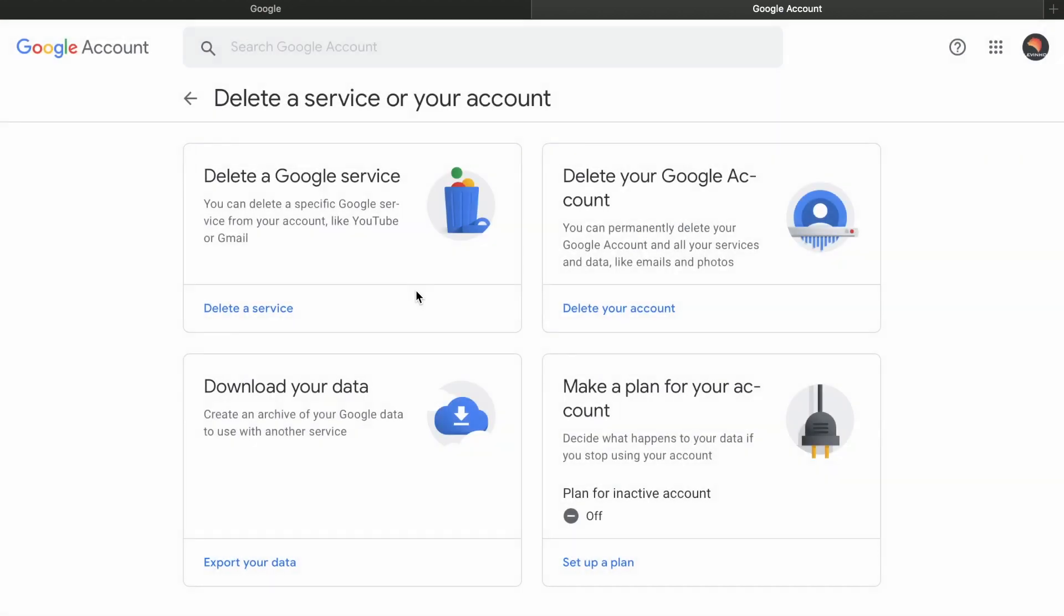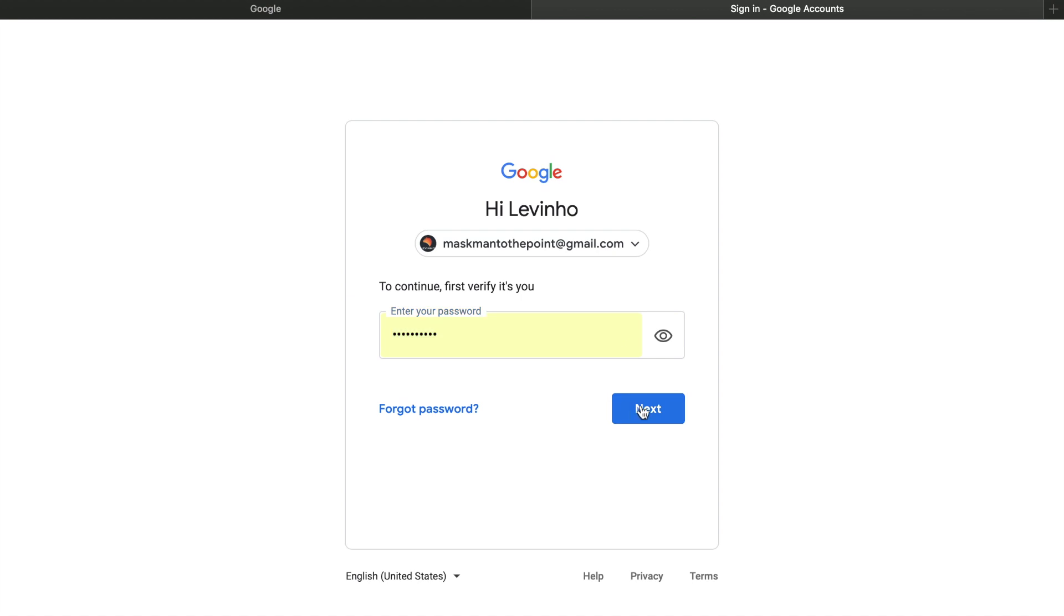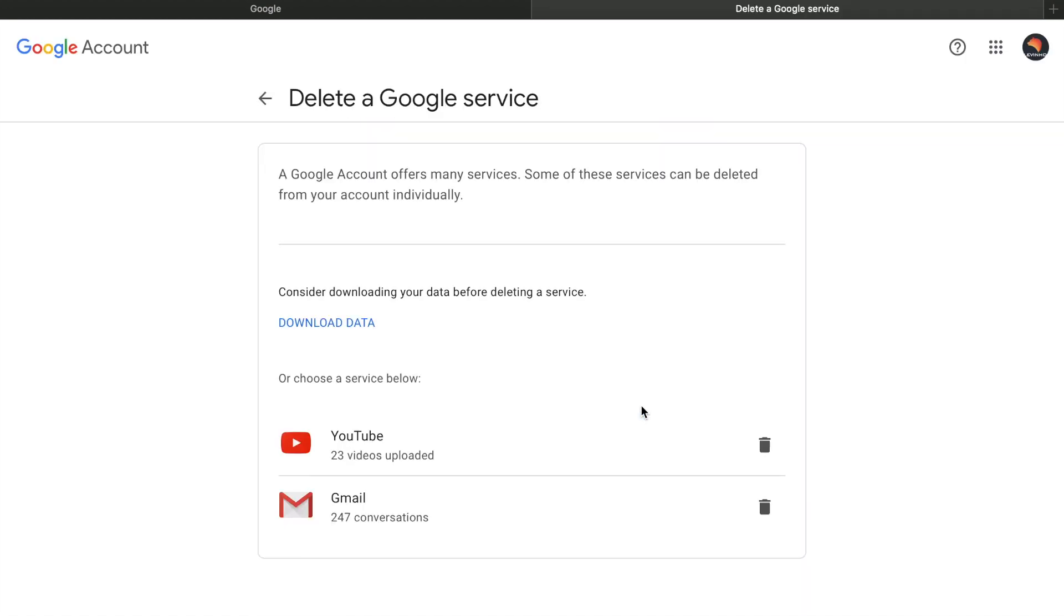As you get inside this, there are two options: delete a Google service or delete your Google account. So first you're going to check out the services. Click on it and put the password, then next.